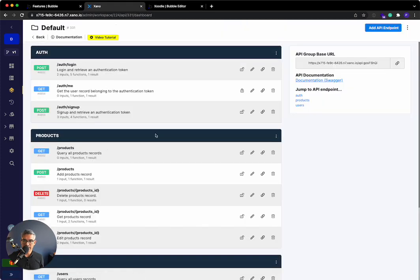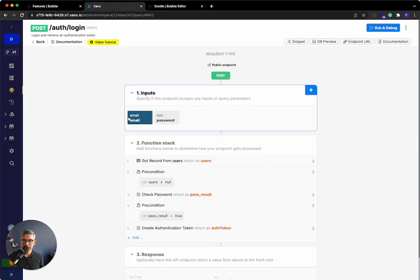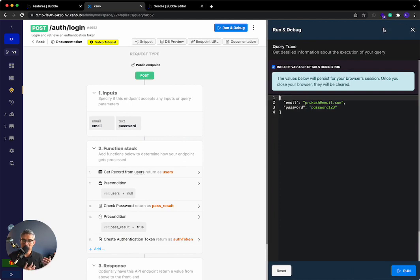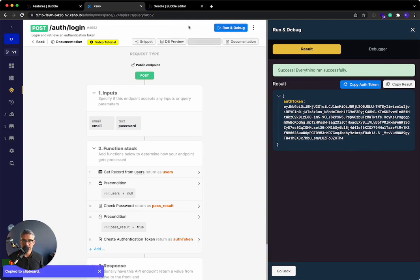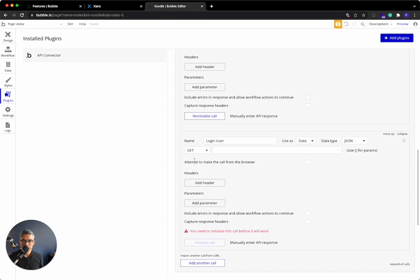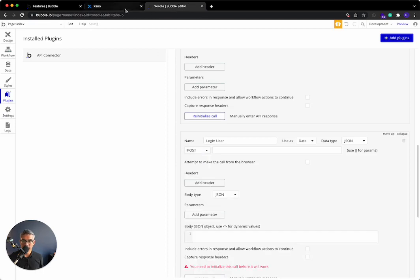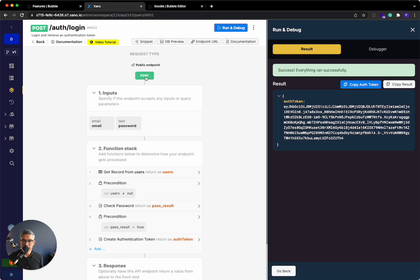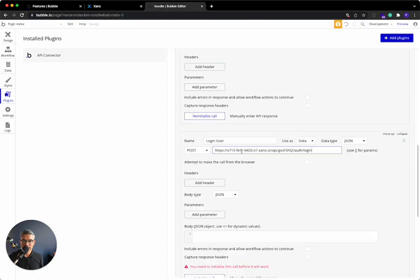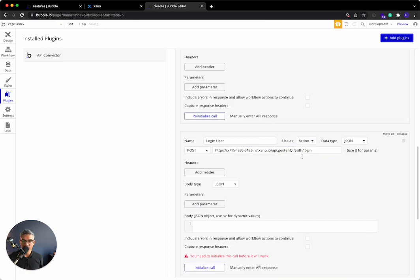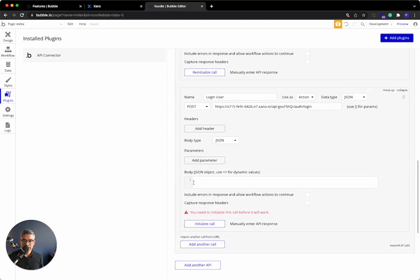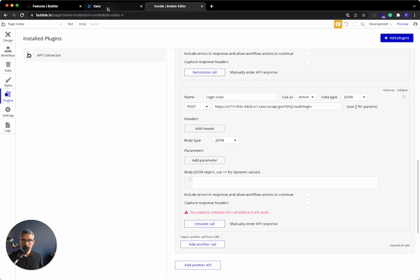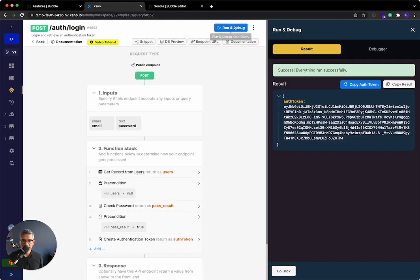I'll go back to Xano. I have an API endpoint called auth login. This takes an email and a password, and then it passes back an authentication token. I'm the only user in the database. My password's password123. If I run this, you can see it passes back an authentication token, which we can then use to log in. Let's go ahead and first take this endpoint URL, login user. It's not a get anymore, it's a post. You can see the method is over here, post. I want to paste this. I want to change this use as data. I want to change this to action because I want to use it in an action when I'm building my workflows here within Bubble.